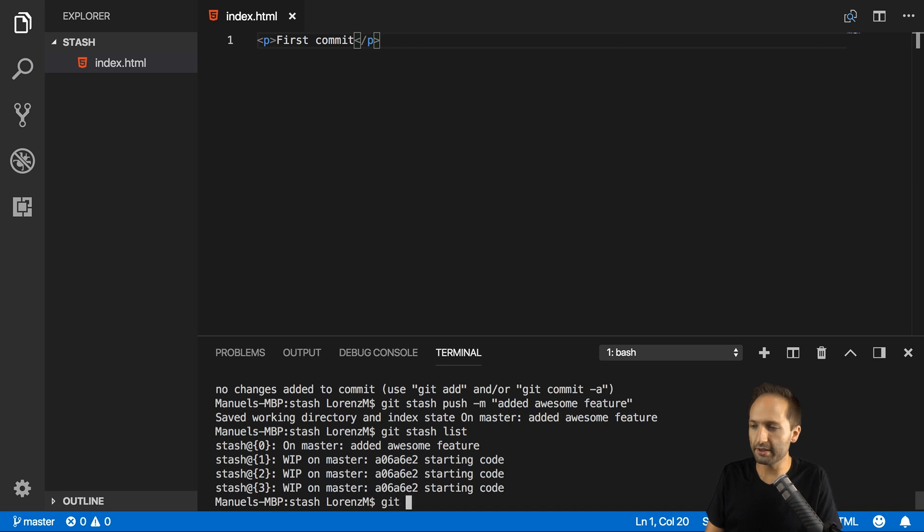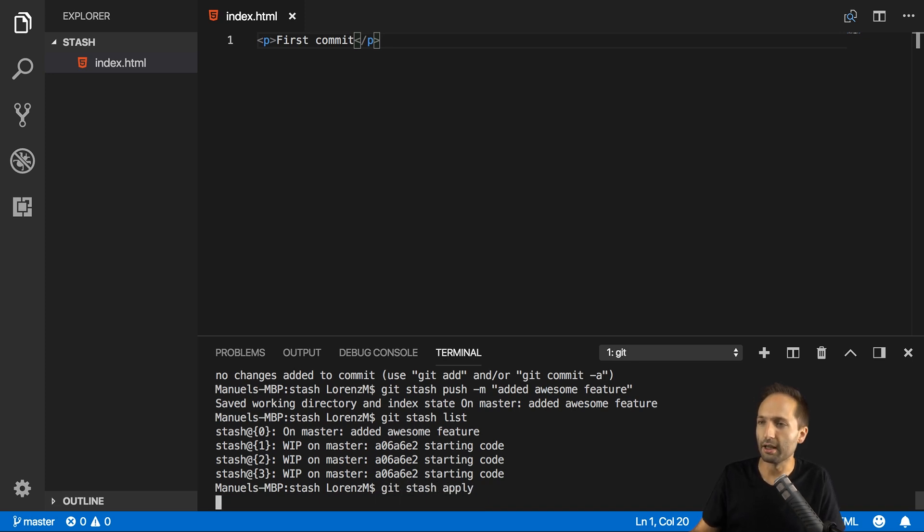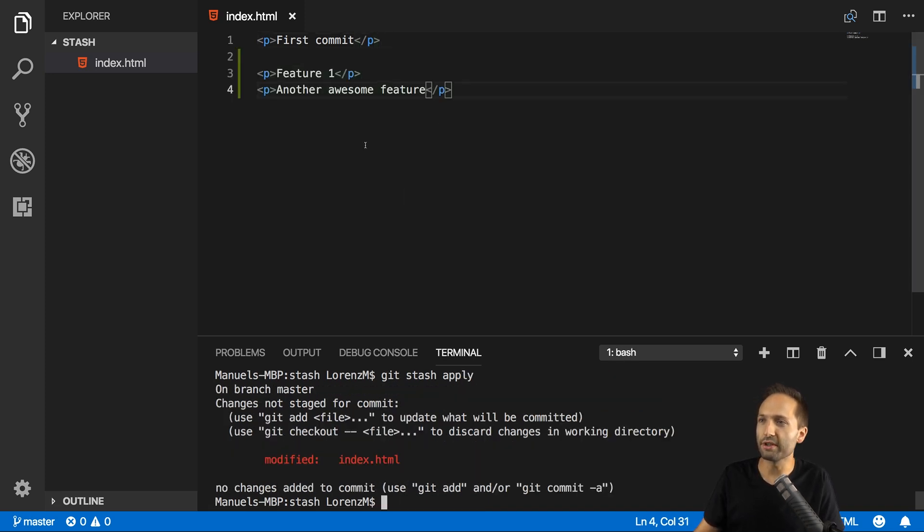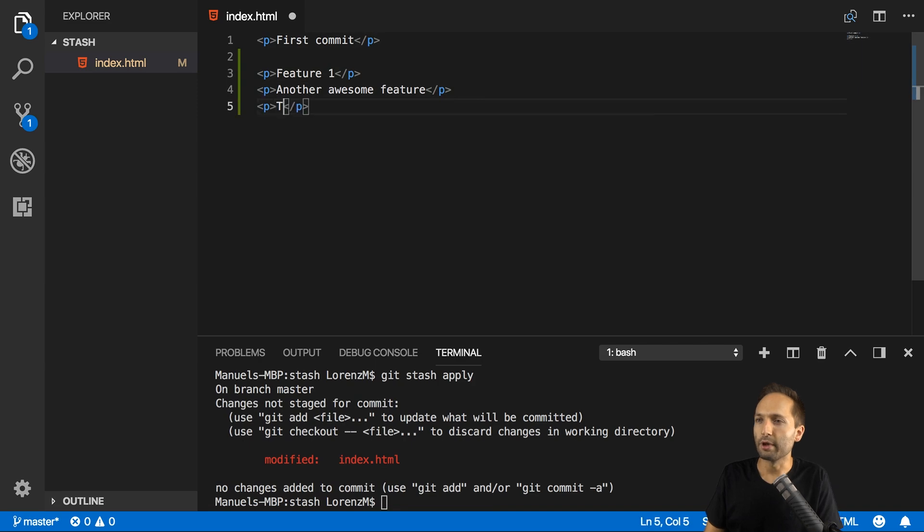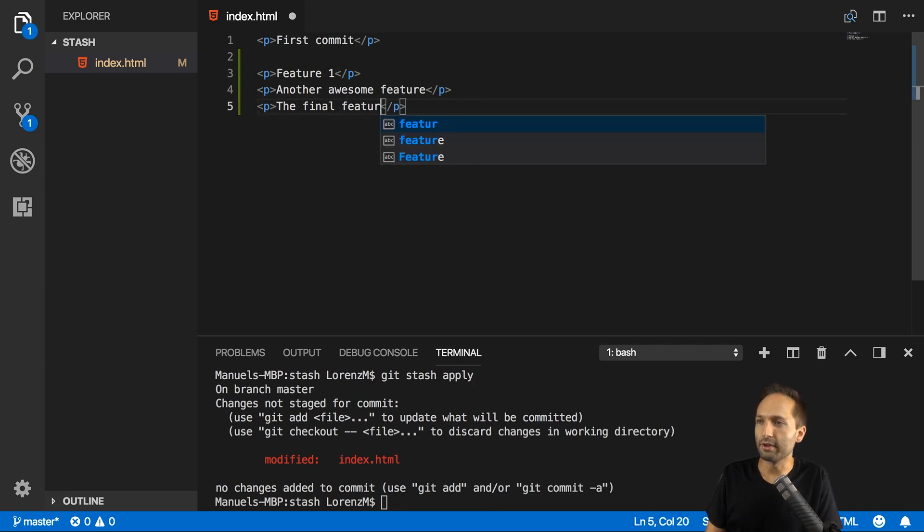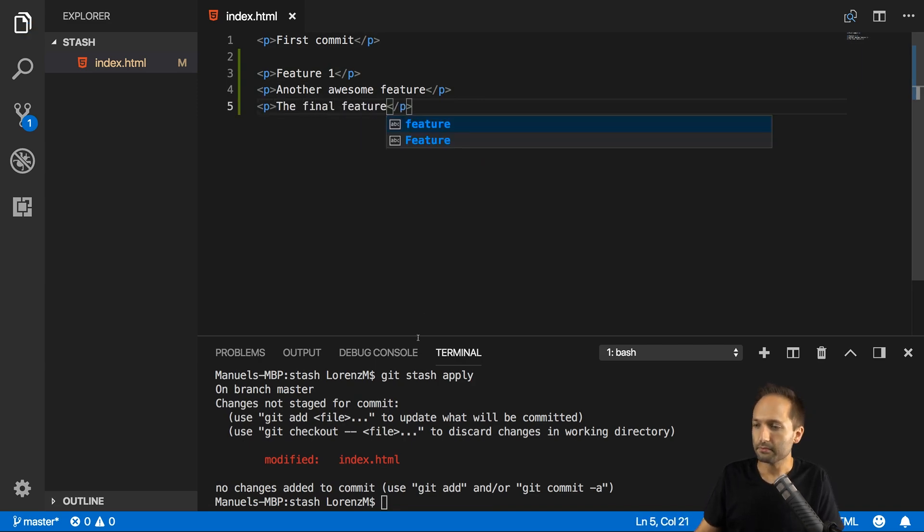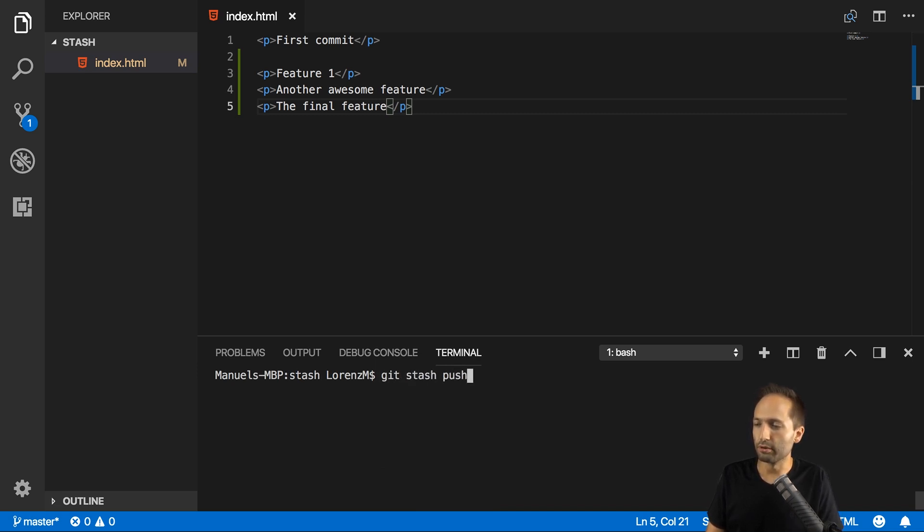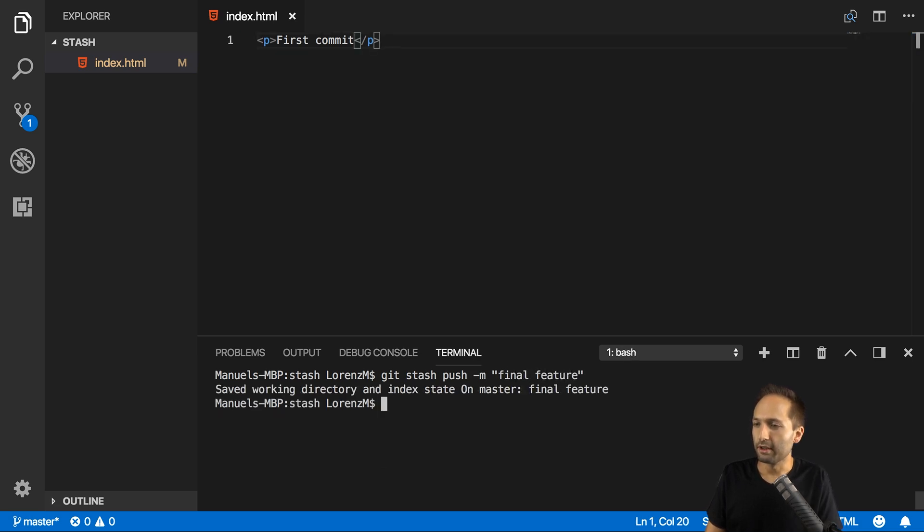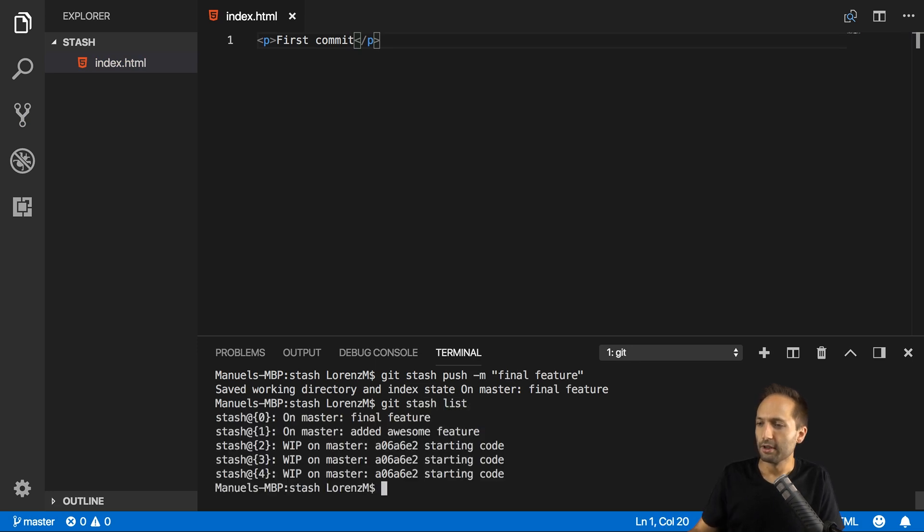What we could do now again is we could say git stash apply to apply our most recent one. And we could add maybe right here, the final feature like this. If we now enter git stash push -m final feature. As you can imagine, if we go now to our git stash list right here, you can see all these stashes.